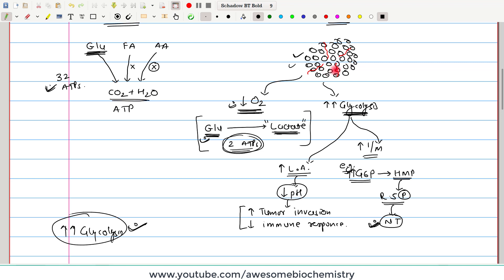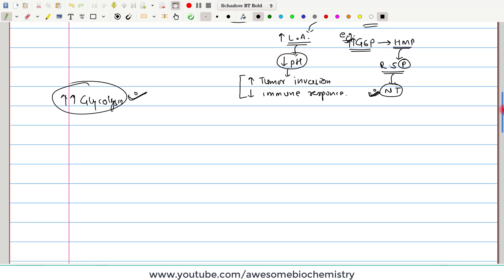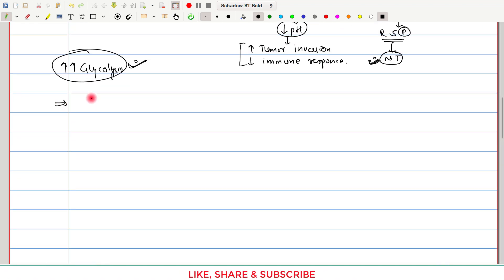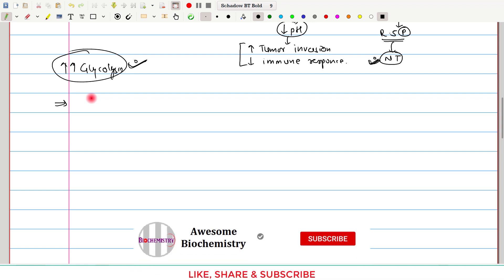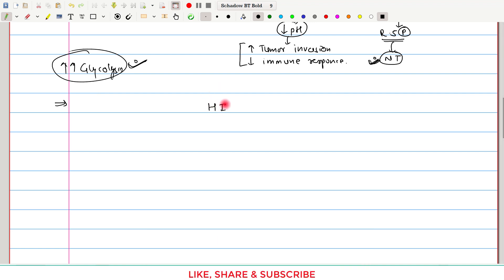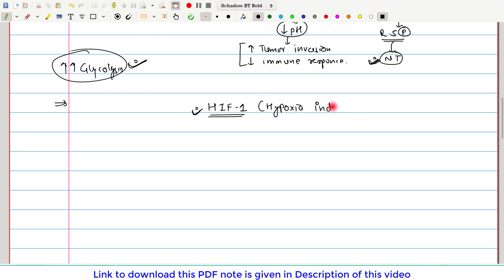We need to understand what biochemical steps occur that lead to this metabolic reprogramming. The root cause of all this metabolic reprogramming is the overexpression of HIF1. Here this HIF1 protein is getting overexpressed. HIF1 stands for hypoxia-inducible transcription factor 1. There is overexpression of HIF1 in most cancer cells.